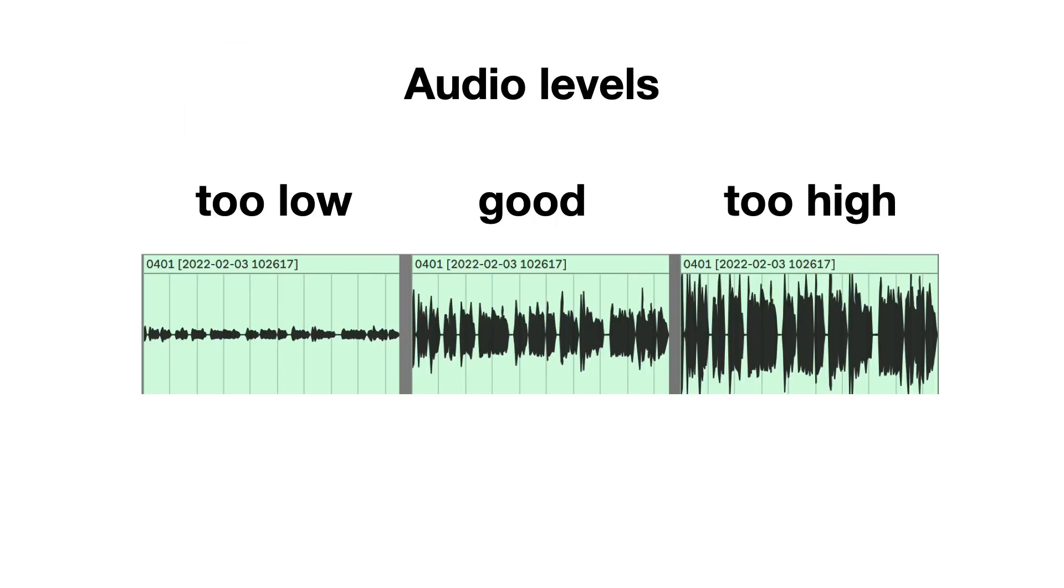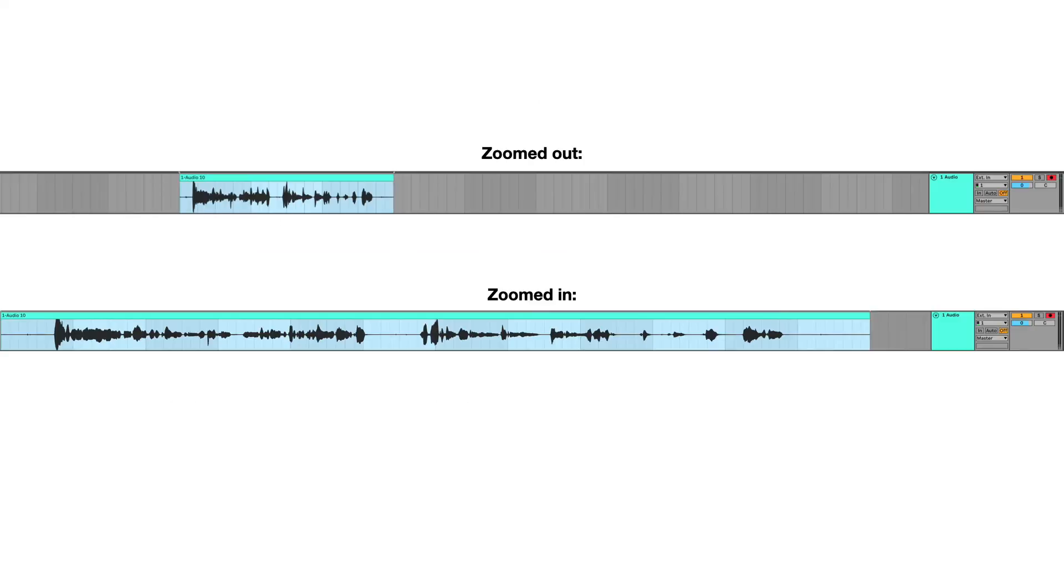While recording, keep an eye on the audio levels. At some point, you are finished reading the text. This is the moment where you can zoom in and edit your audio recording.